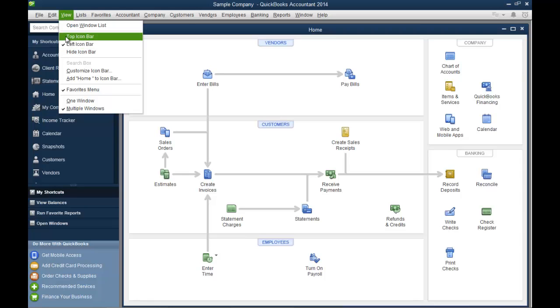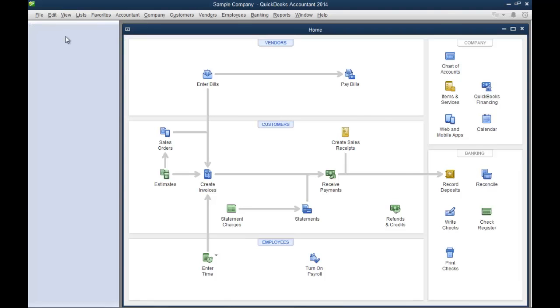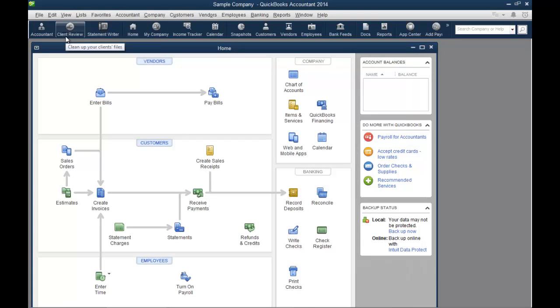So you click on view and we're going to put this icon bar that's over here on the left, we're going to put it up to the top. We're going to take the menu that's on the left and we're going to put it up to the top.